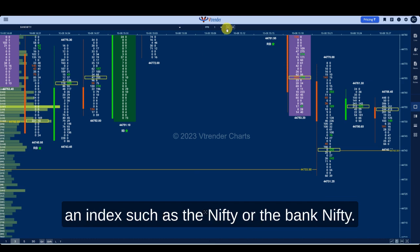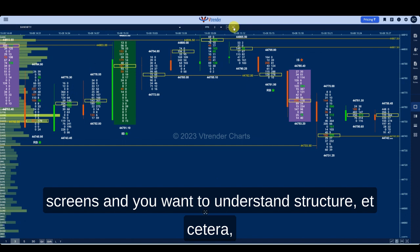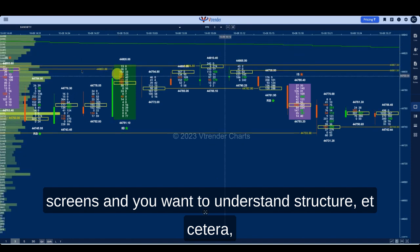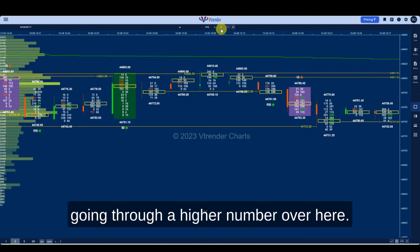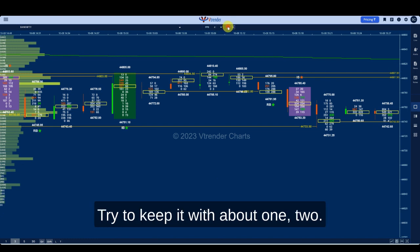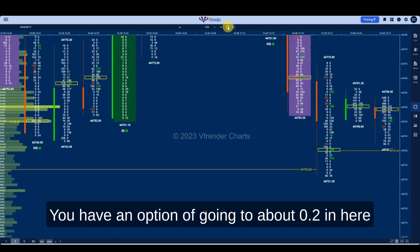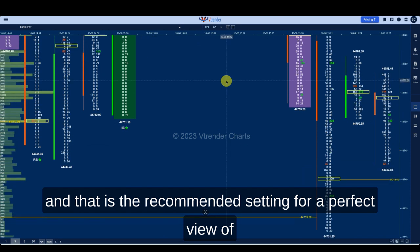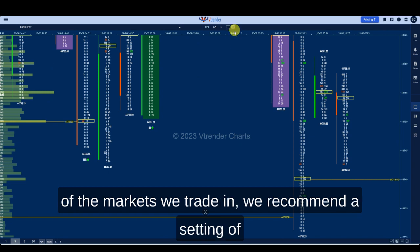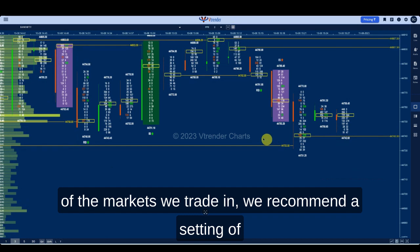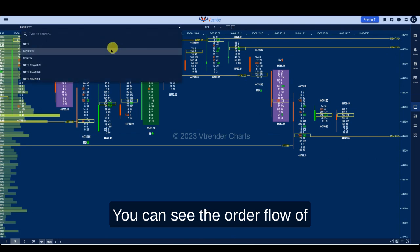You have an option called PPR. The recommended setting here is one or less for an index such as the Nifty or the Bank Nifty. If you want to see more display on your screens and understand structure, you can use this option and go up to any amount you want, but we don't recommend going to a higher number. Try to keep it around one to two — you have the option of going to about 0.2, which is the recommended setting for a perfect view of all that order flow can give you. For the current market we're trading in, we recommend a setting of one or two.